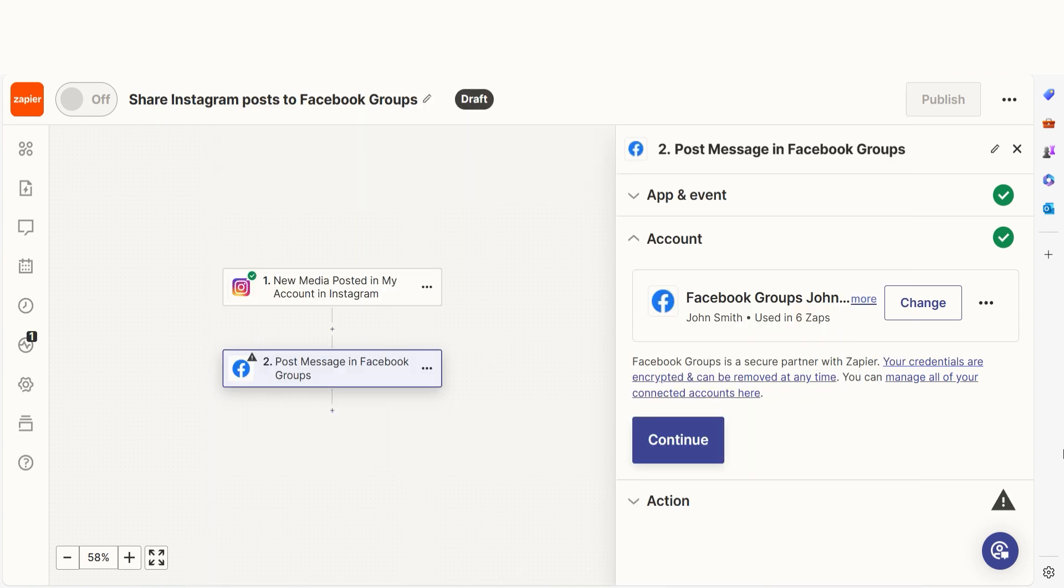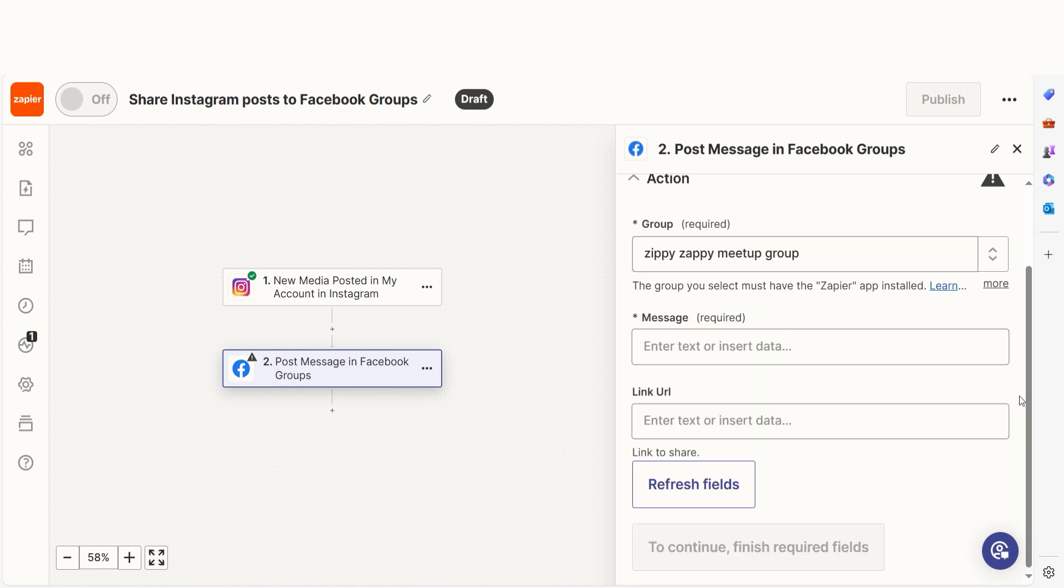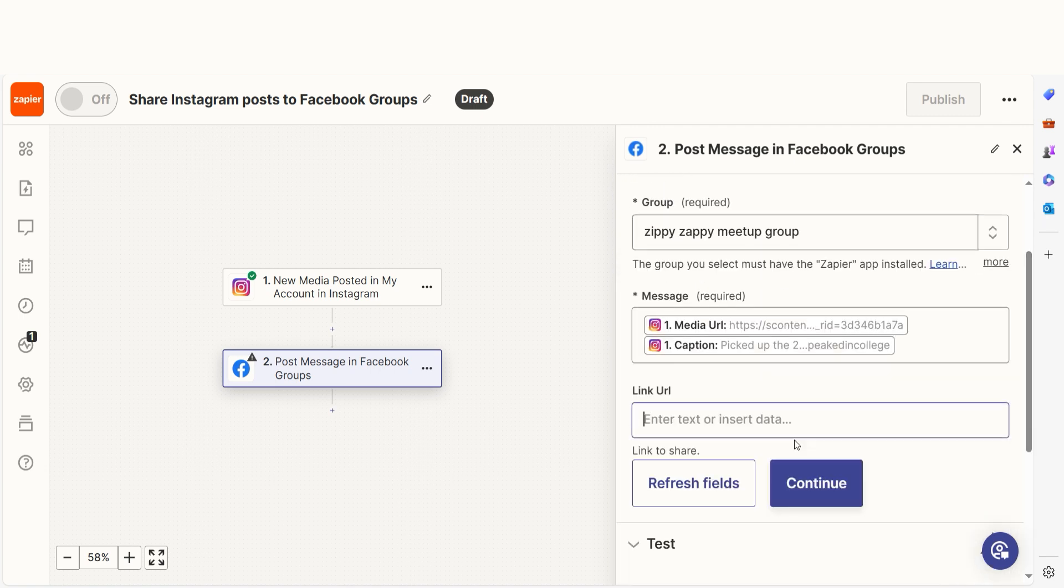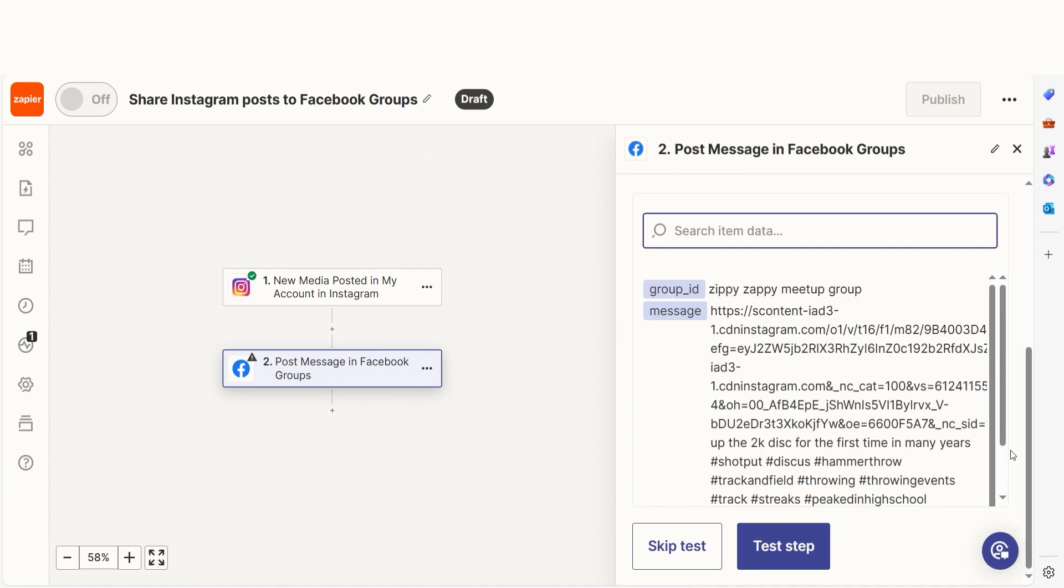From there, we can start to assign our trigger app's data into the action app's field. I can select from the dropdown or add my own text to customize my Zap even further. Once that's complete, I'll test the step.